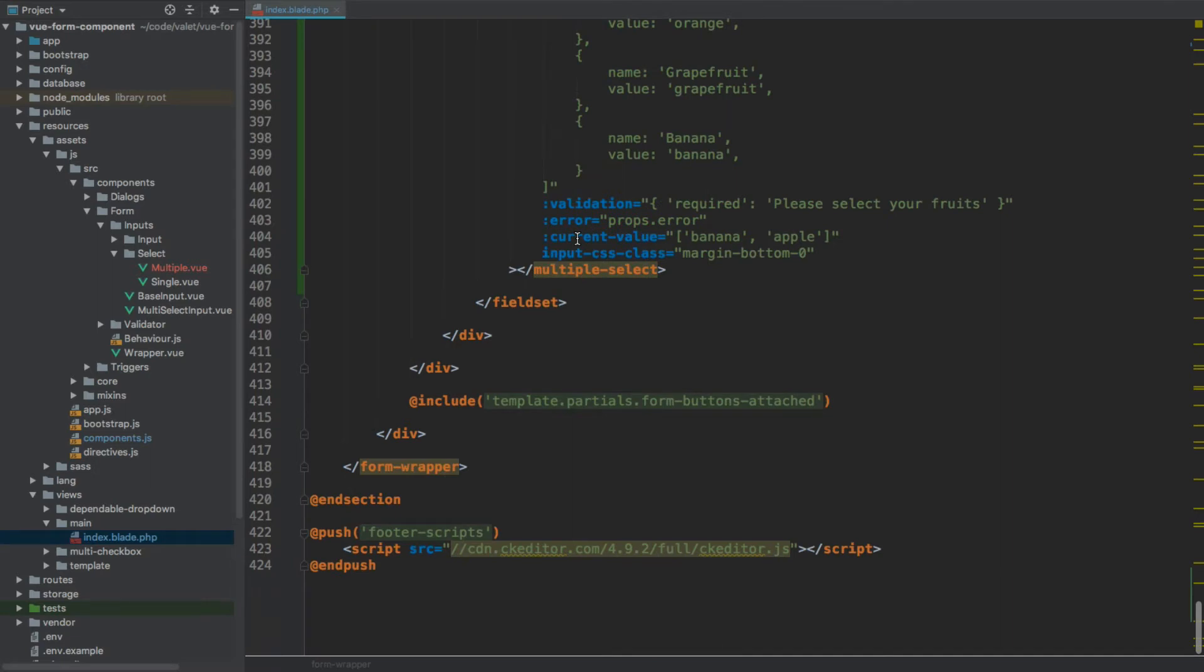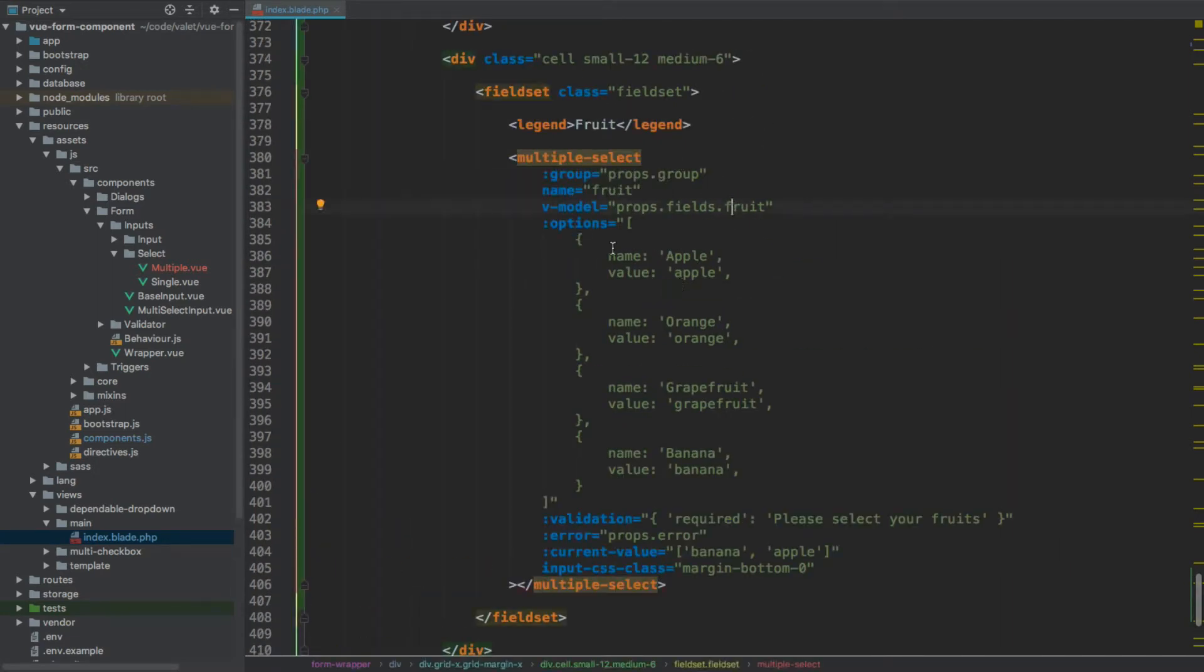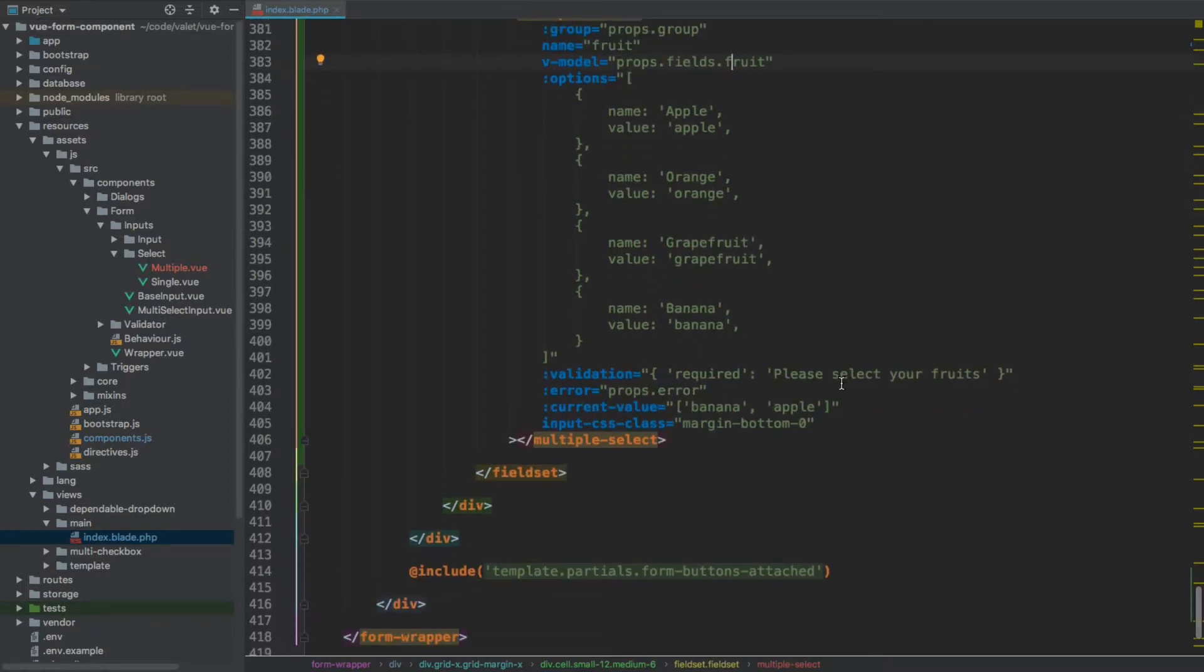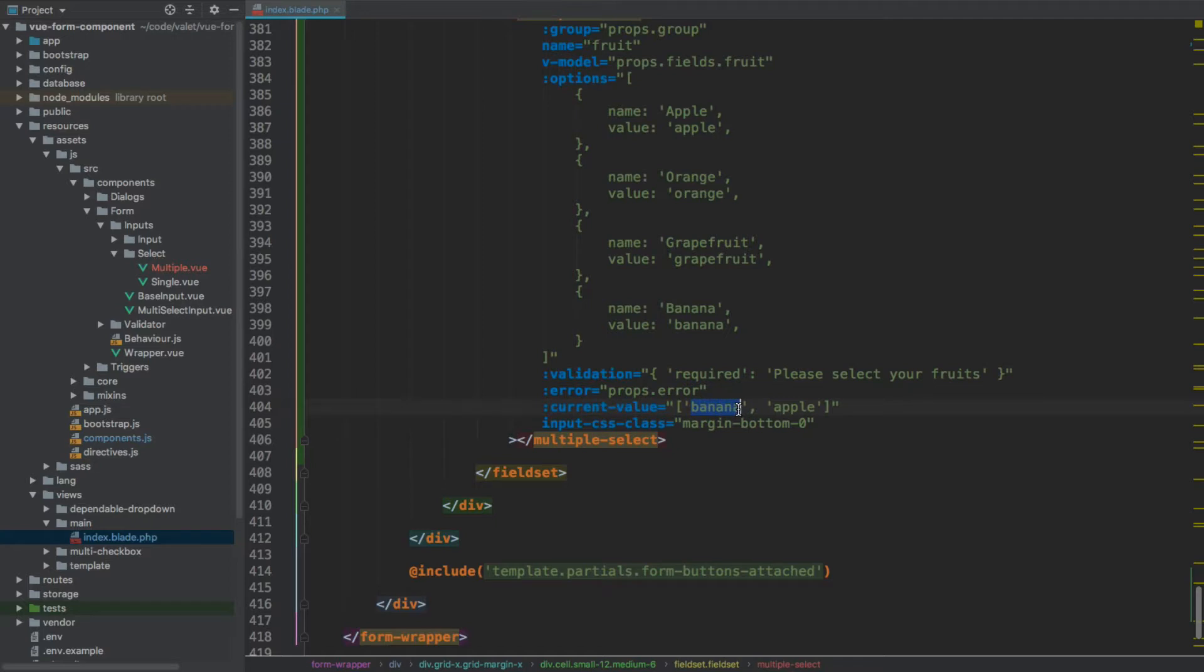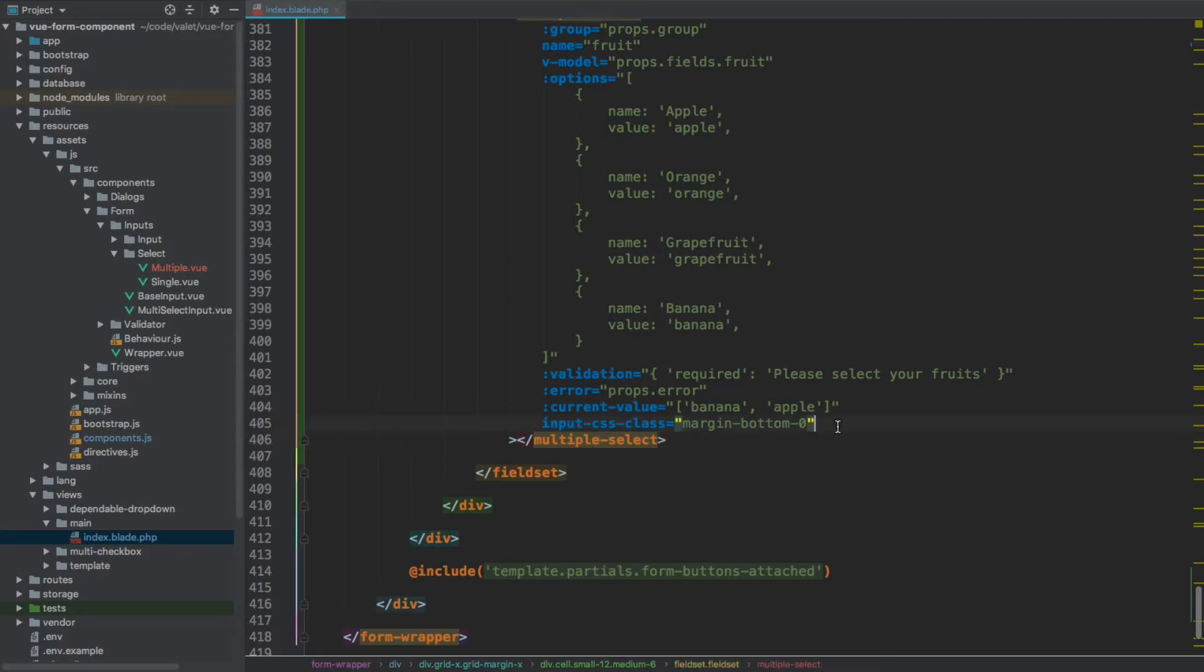We have this multi-select which we've just registered. We have options, name and value. Value in this case is a string. We have validation, just required. We have current value, which will pre-select banana and apple. Apple and banana will be selected. And then I've also added the input CSS class to make sure that there's no margin between the actual input and then the fieldset. But that's obviously purely down to the formatting here.